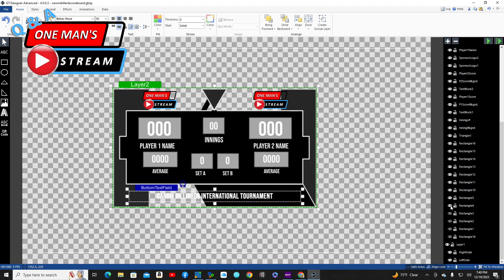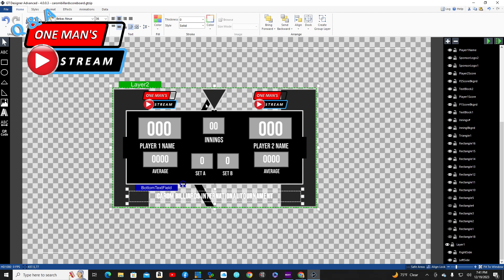You'll notice these diagonal black pieces here and here. What I use these for is — since I have a border on every element, sometimes those borders overlap and I don't want them to show. So I create one of these little diagonal pieces and place it over the top, so you won't be able to see the border overlap on that particular element.